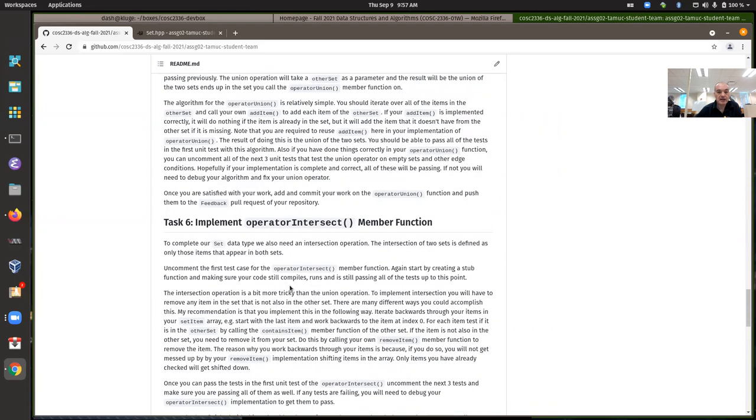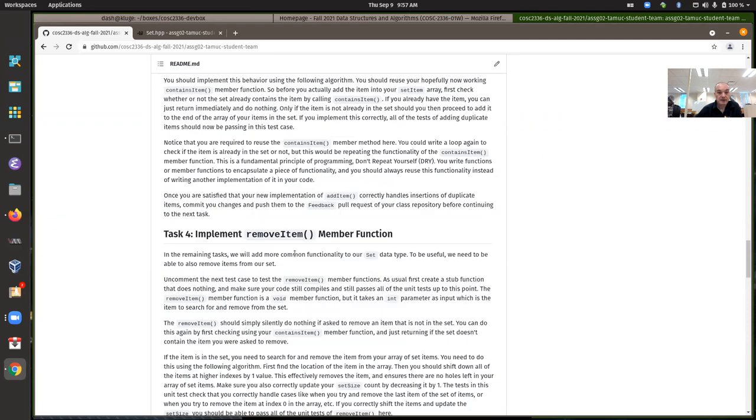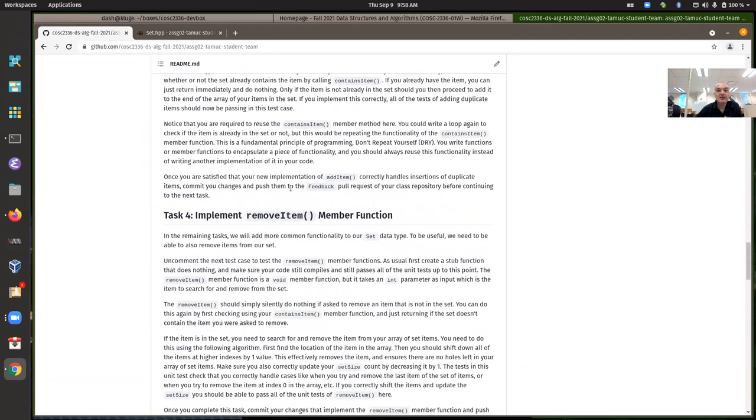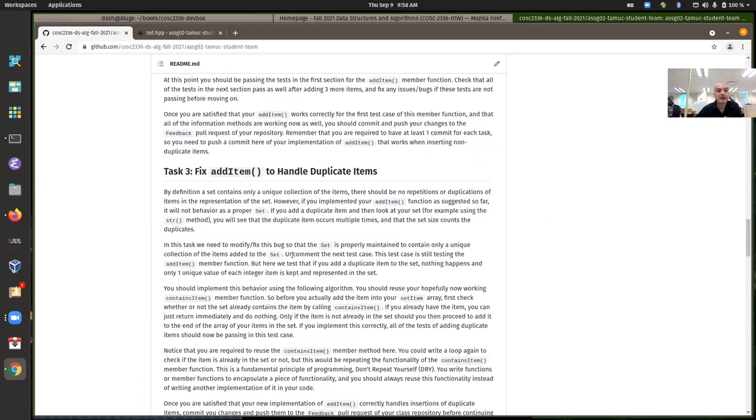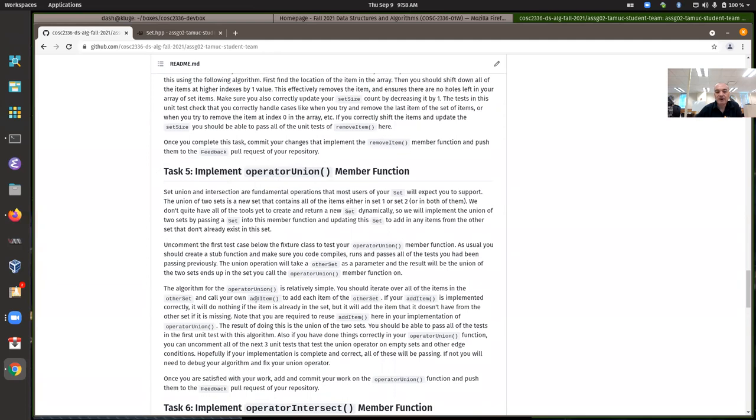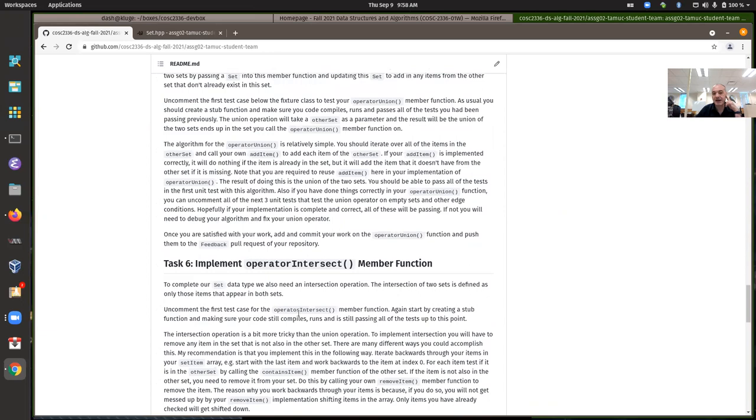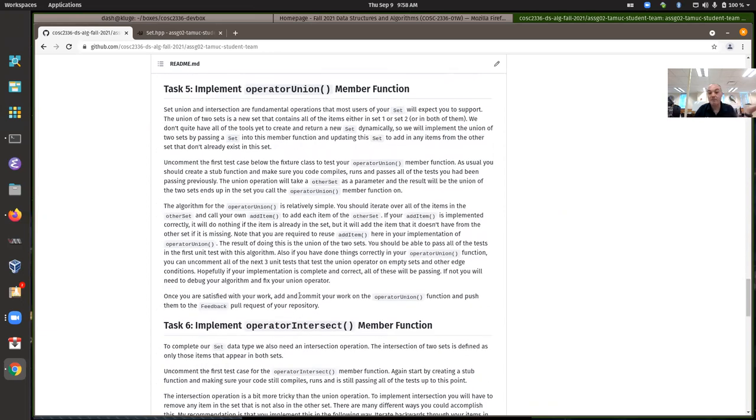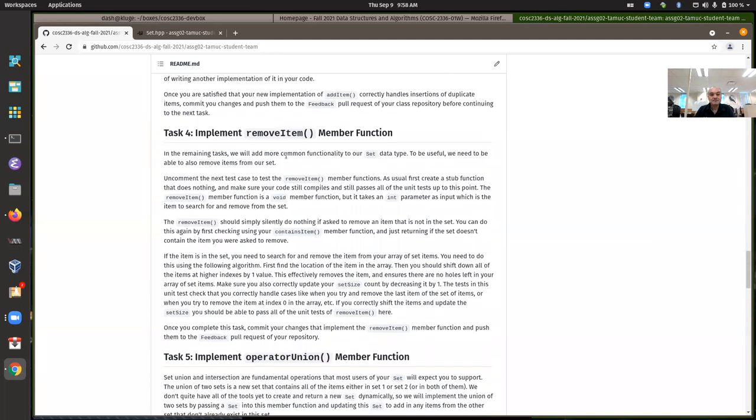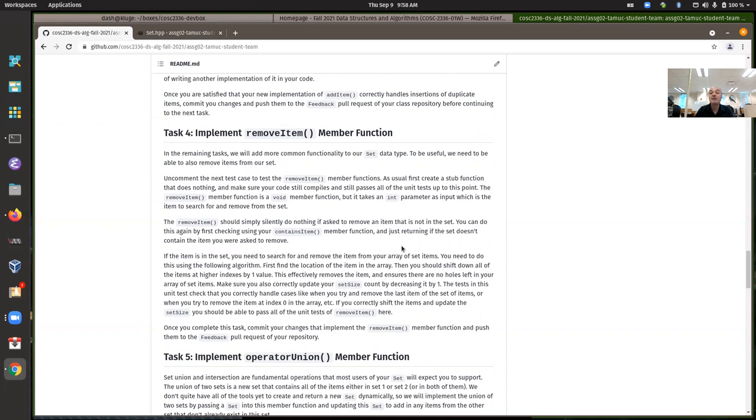So anyway, that's the operator union and the operator intersect. I think, depending on how comfortable you are with doing array operations, but because you're reusing functions here. These will probably take you the most time, especially the operator intersect, to iterate backwards through the array of items. And I guess remove item might be tricky for some people as well, because here you have to first search for the item to be removed. And then once you find that location, you have to shift all the items in the items array down by one position. Being careful not to go past the end of the array and doing other common problems with accessing arrays in C and C++.